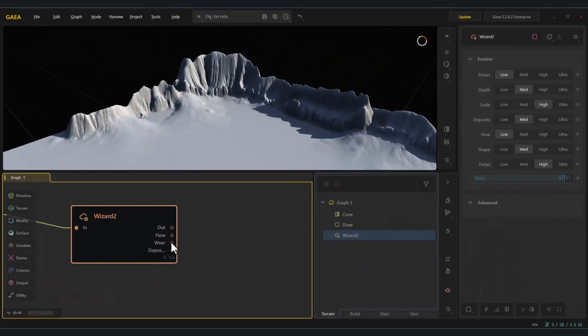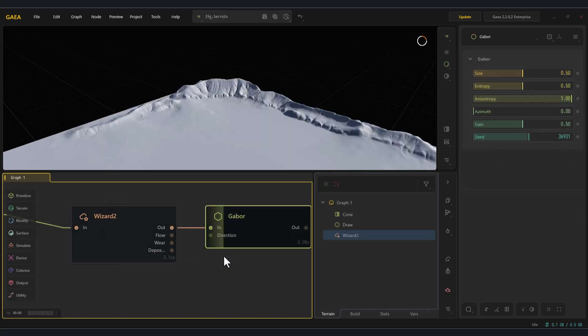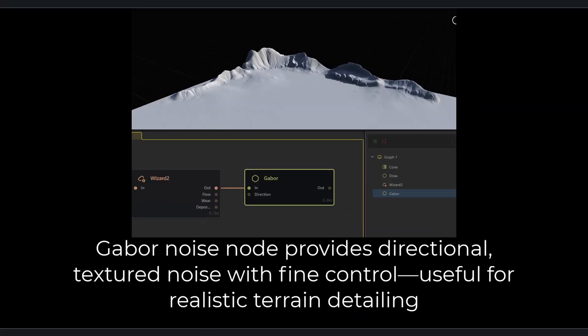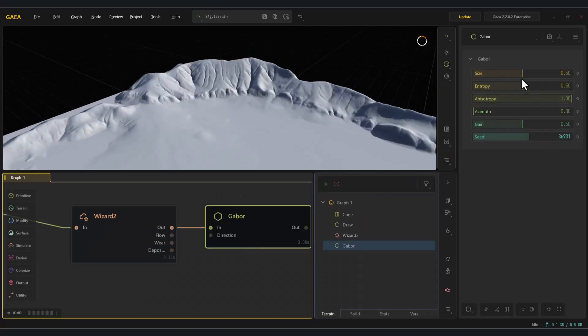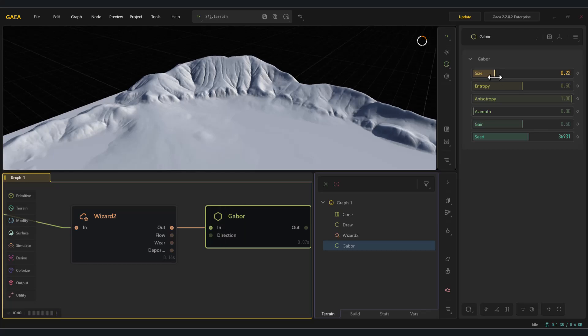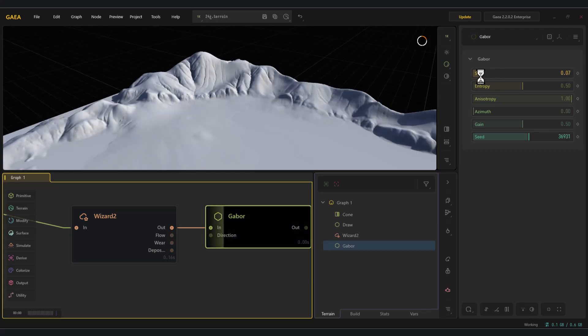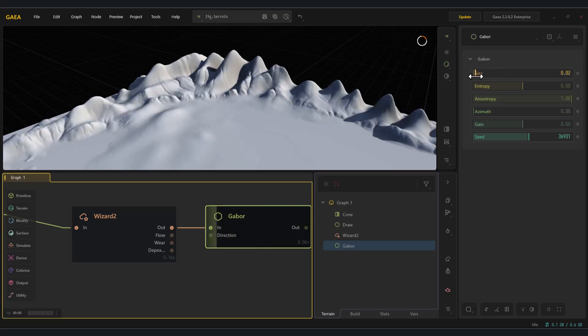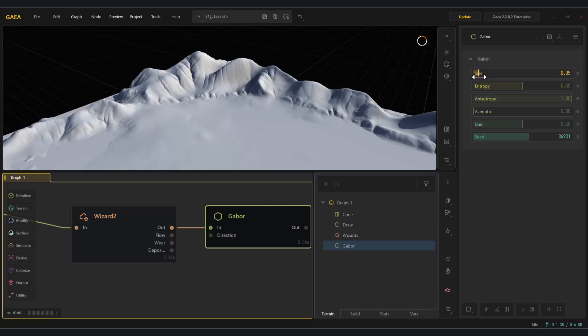The next node is Gabor. Gabor noise node provides directional textured noise with fine control, useful for realistic terrain detailing. As you can see, this node allows you to add fine noise to your landscape, whether subtle or intense, giving you a wide range of detail variations.